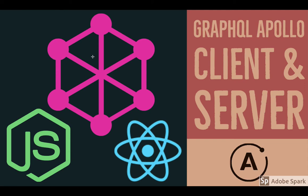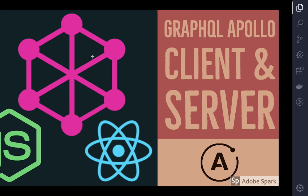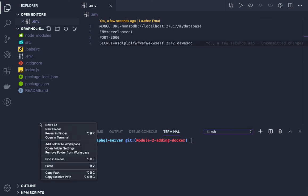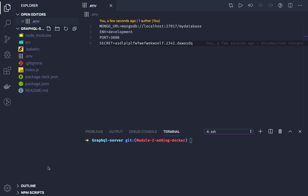Hi everyone, welcome back. In the previous video we tried to connect to the MongoDB database. Before doing that, I want to set up Docker so we will have two containers — Node.js and MongoDB — so that our Node.js container can talk to MongoDB. We are not going to do a local installation for that. I'll copy the required files — Dockerfile, docker-compose, and .dockerignore — from one of my previous projects.